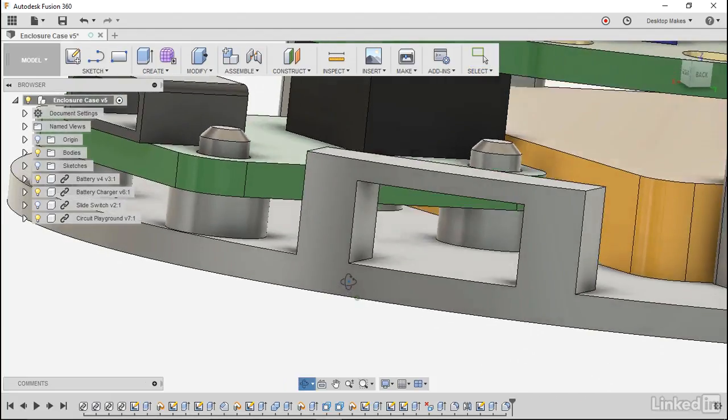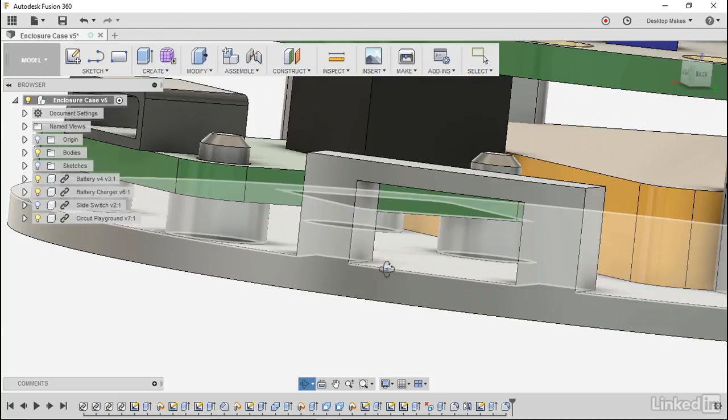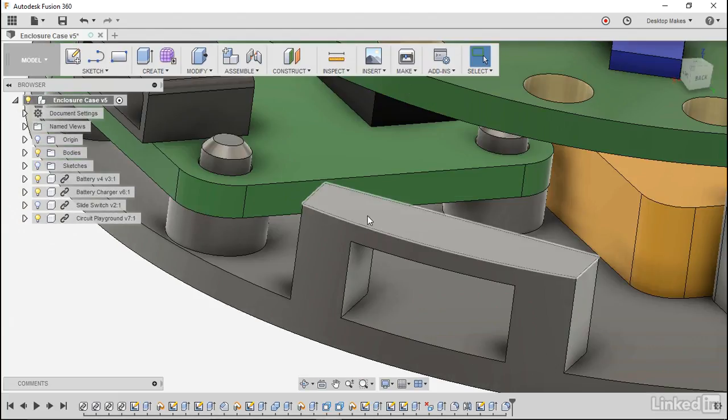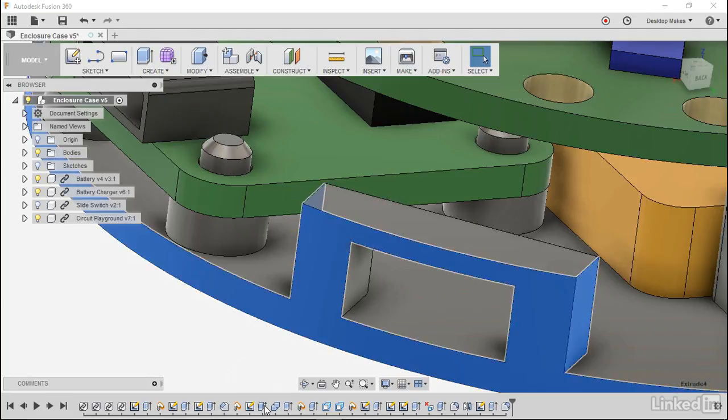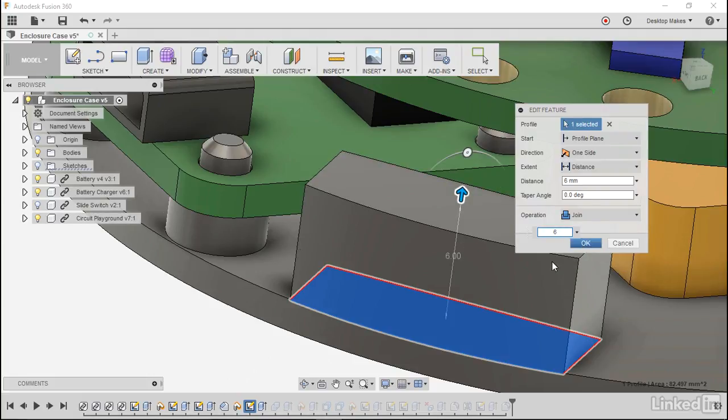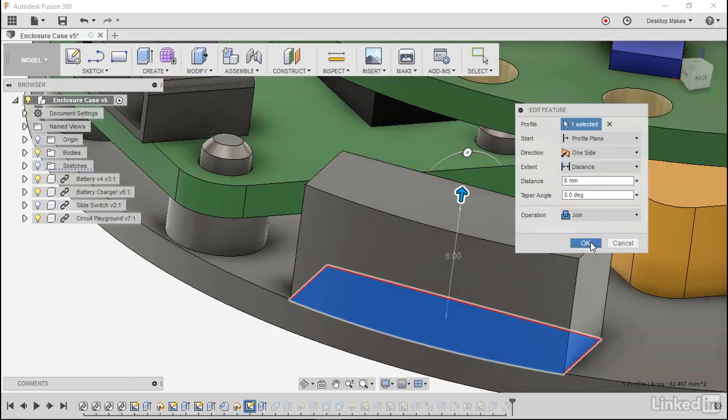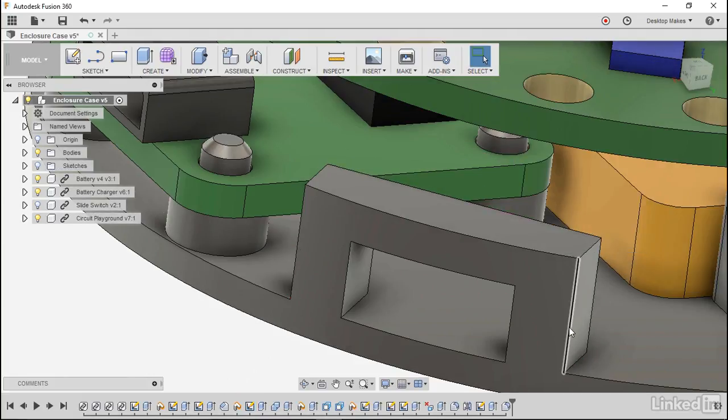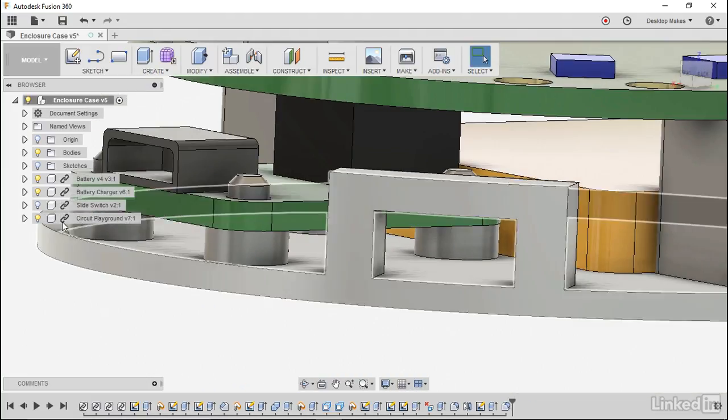To do that we'll just select that top surface and it'll show us which extrusion that was. So we'll select that and we'll change that distance from five to six millimeters and you'll notice that will go up and we'll click OK and that's looking better.